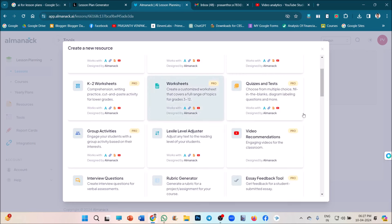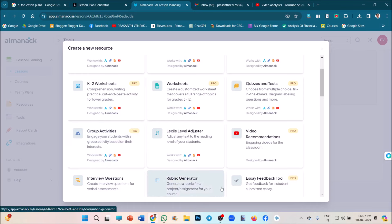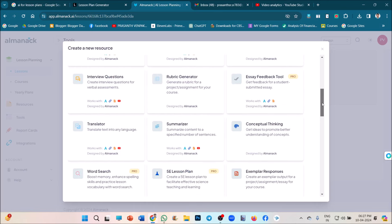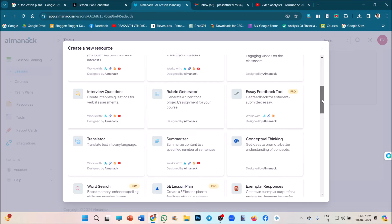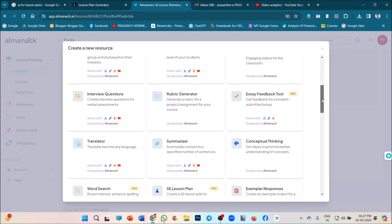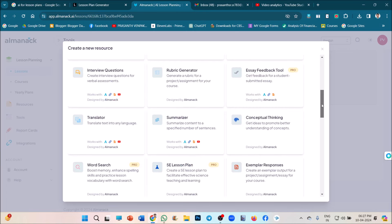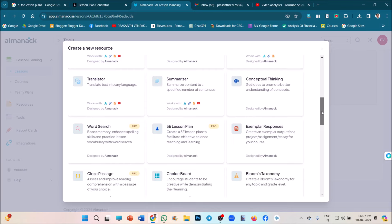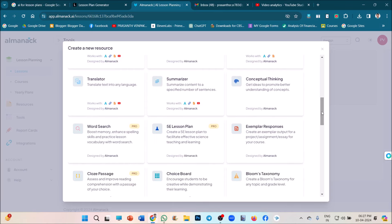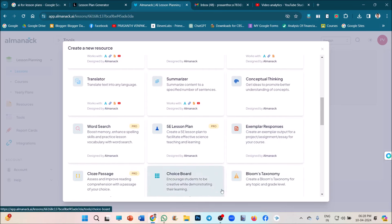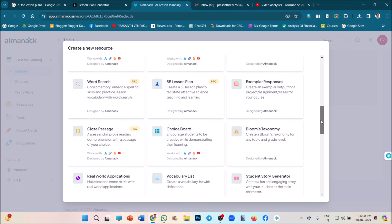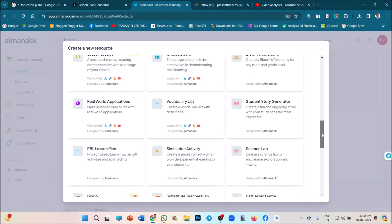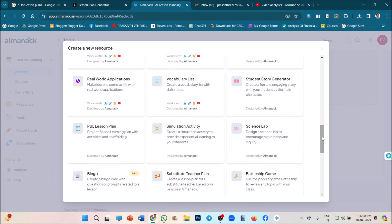See, quizzes we can attach, interview questions, rubric generator. Lot of opportunities are there. Rubric generator is free. Translator is free. Then conceptual thinking is free. Exemplar is free. Choice board is free. Bloom's taxonomy, everything. The things, what is basically needed for our lesson plan can be created. We can attach a lot.